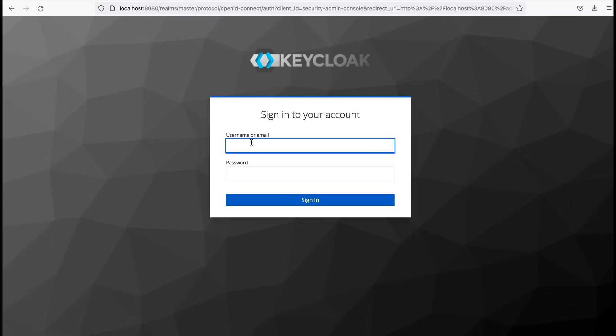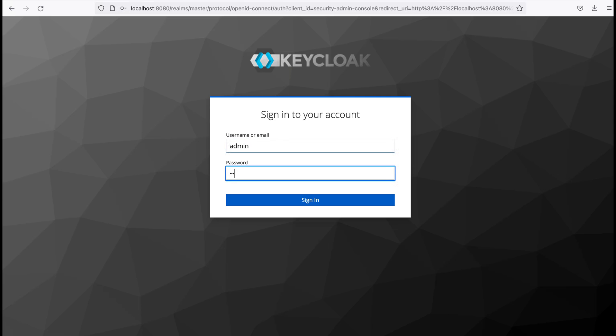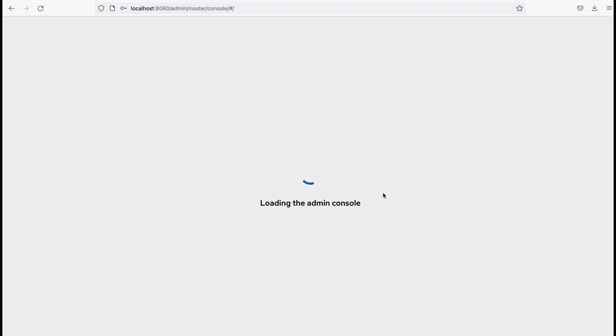Here I provide my credentials. Username is admin. Again, password is also admin. And I click sign in.